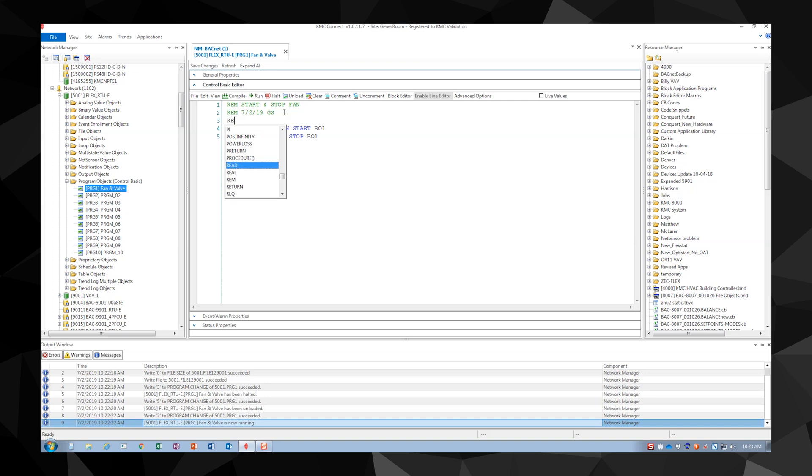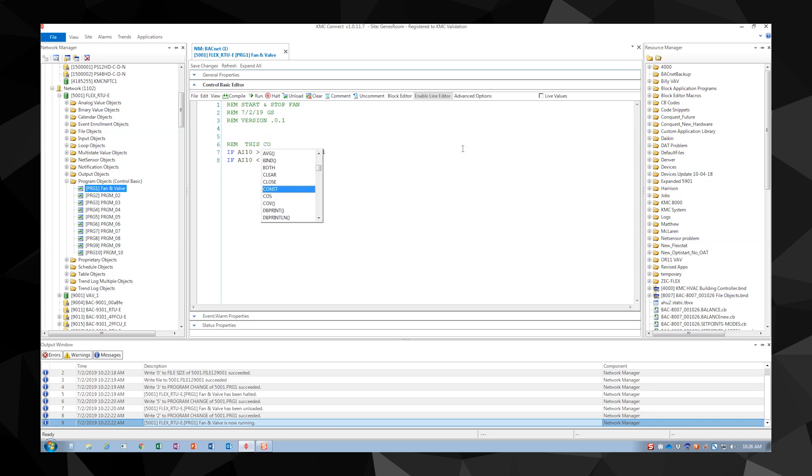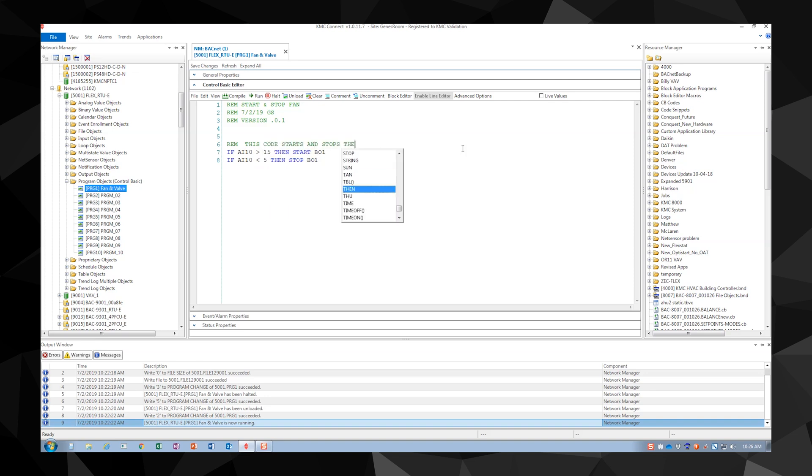In this example we will add program name, when we created it, who created it, and a version number. Now let's create one more REM statement to our specific section of code. This basic statement will allow anyone else to quickly understand the code without a whole lot of investigation.